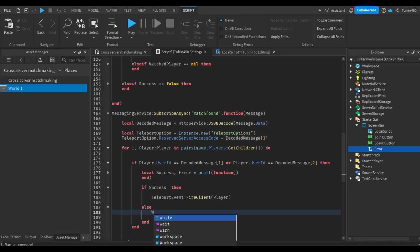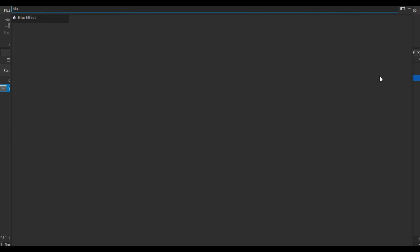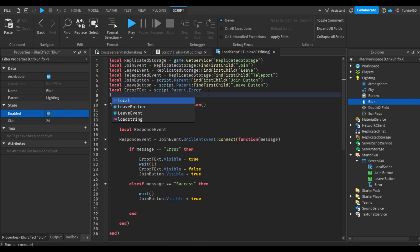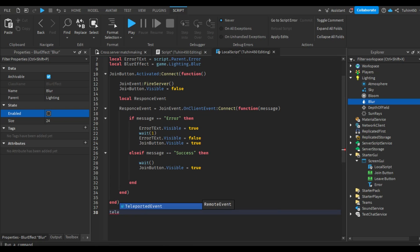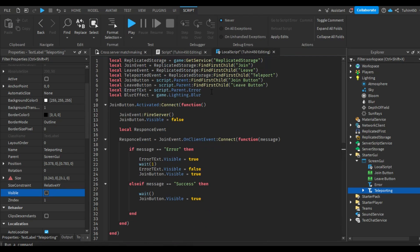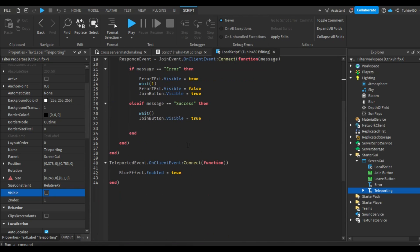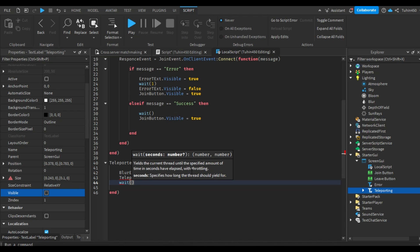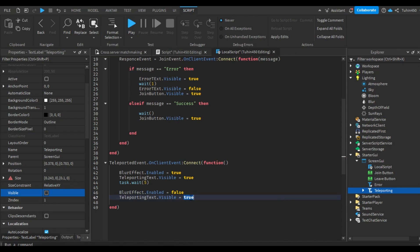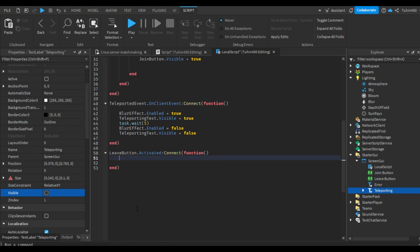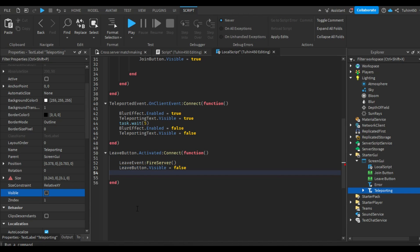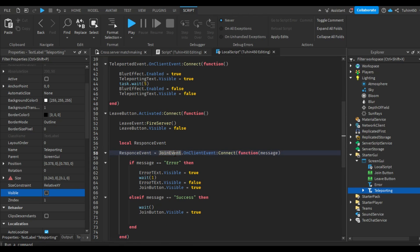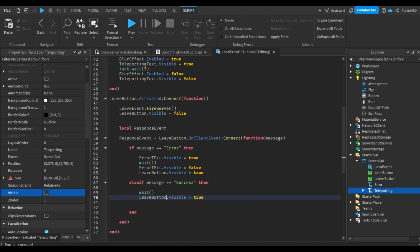Let's create a blur effect and turn it off. After that, the client will listen to the event and enable the blur effect. Let's also create a text label. Now, for the leave button, the client side code is exactly the same as the join button. I'll just copy-paste the code and change the variables.